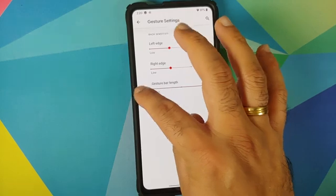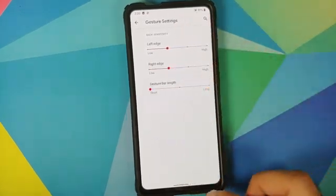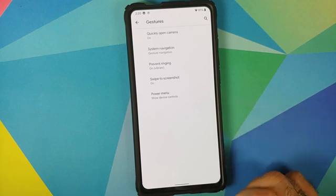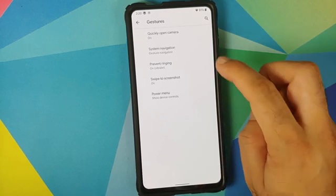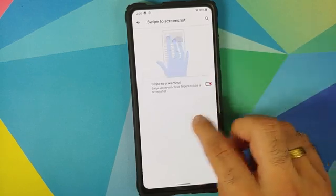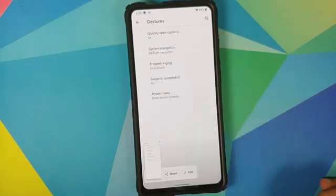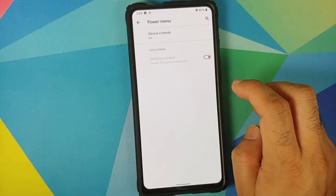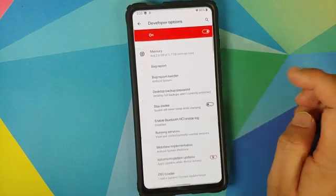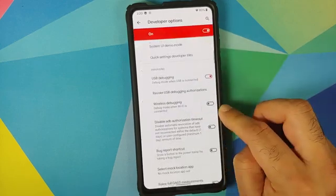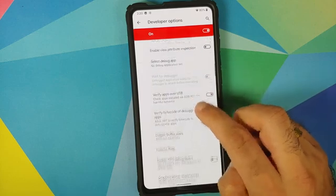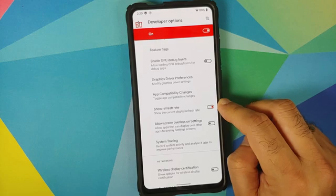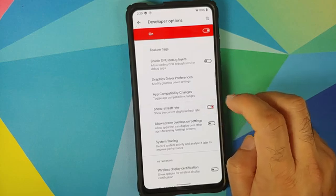You can choose between long and short gesture bar lengths. The option to hide the back arrow or bar is not available right now. Swipe to screenshot works — three-finger screenshot does work absolutely fine. The power menu to show device controls also works absolutely fine. In developer options, you can enable wireless debugging and also enable show refresh rate on the top left of your screen.